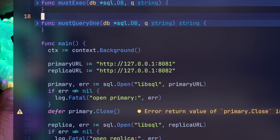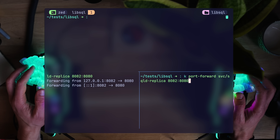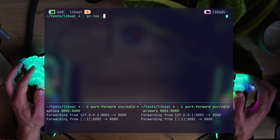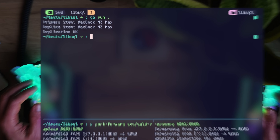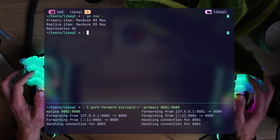Let's test it. We have both the primary on localhost 8081 and the replica on 8082. We'll create these two addresses with port-forwards — in Kubernetes language, a temporary tunnel. 8082 sends to the replica, 8081 to the primary. Note that we're using the HTTP ports here; gRPC is used for inter-cluster communication, while HTTP is used to speak to the different servers using the SDK. Go run — primary item is there. Replica item, identical. Replication OK. Mission accomplished with zero effort. SQLite distributed.